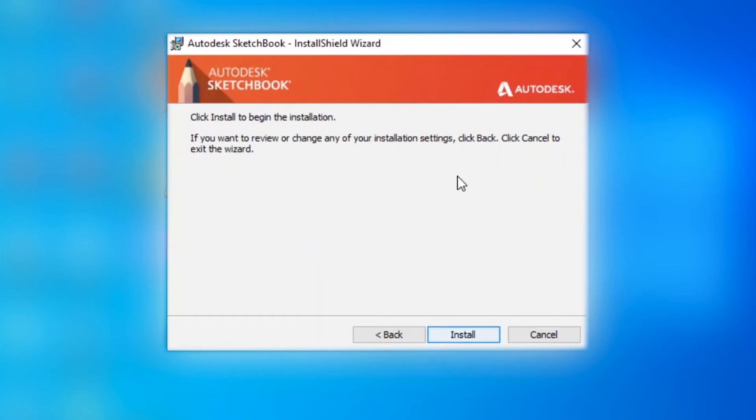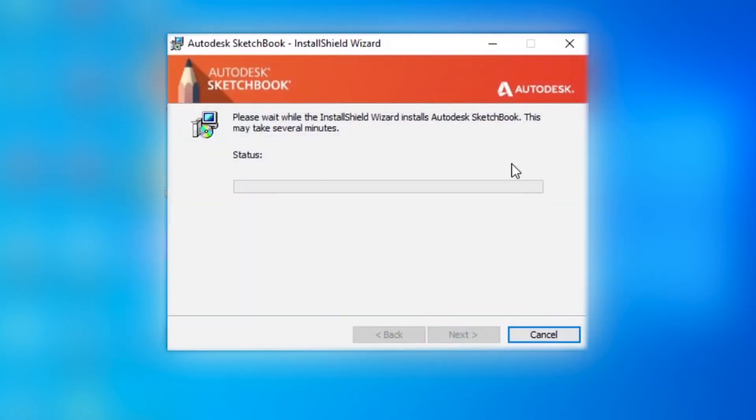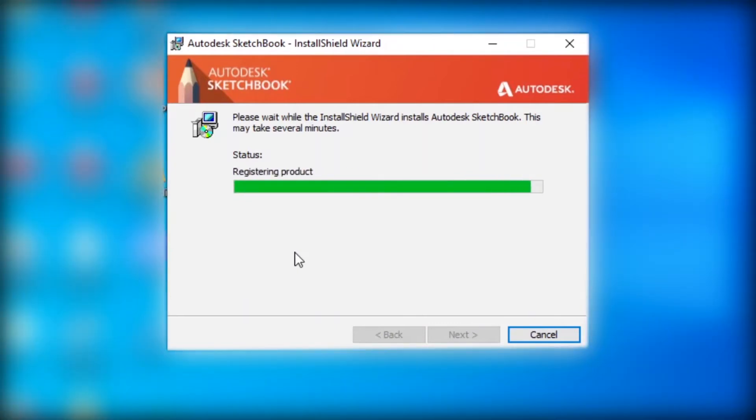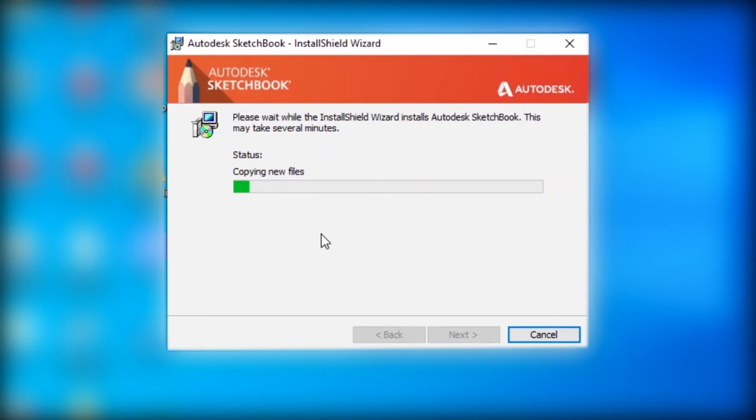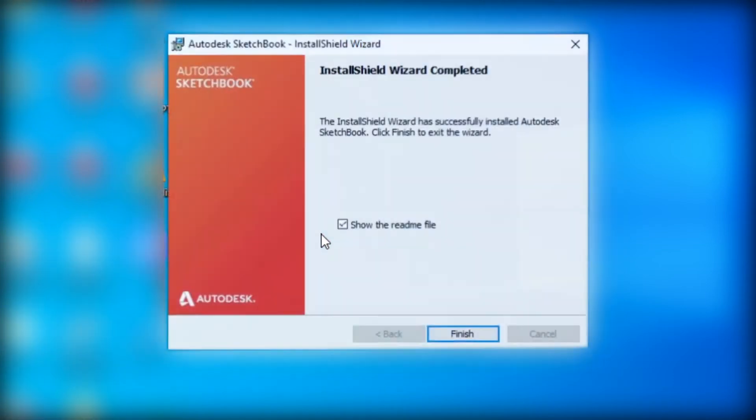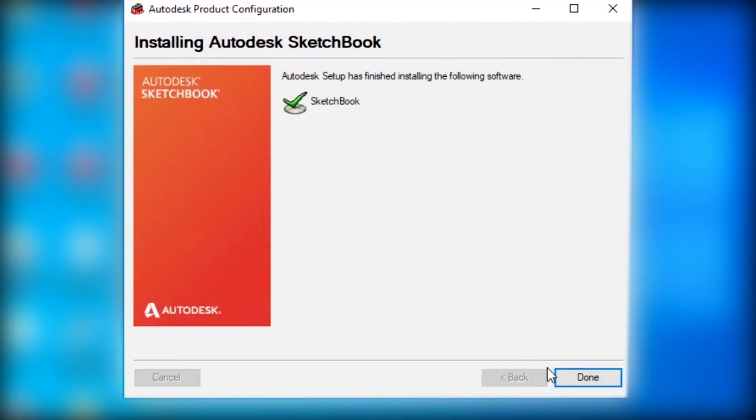This is the default location, so I will not change that. I will select next, and next, and install. It may take some time to install but don't worry. As you can see the software has downloaded. I will deselect this and click on finish.